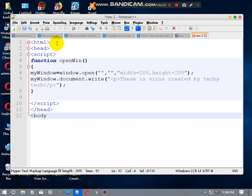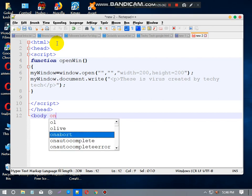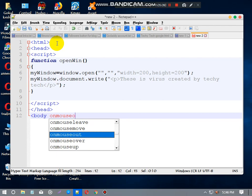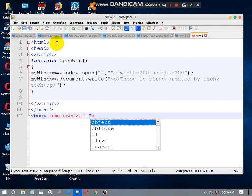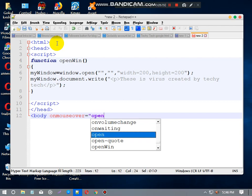Now next step is body tag. Body with onmouseover.